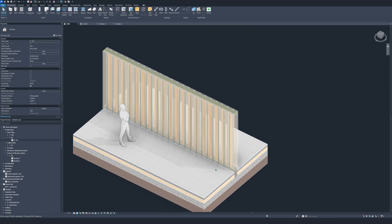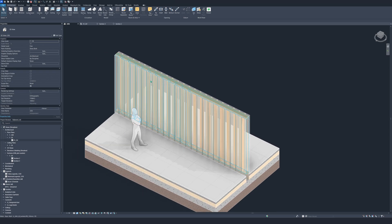And that's it guys. There we have your wooden wall framing. It's pretty simple and easy.